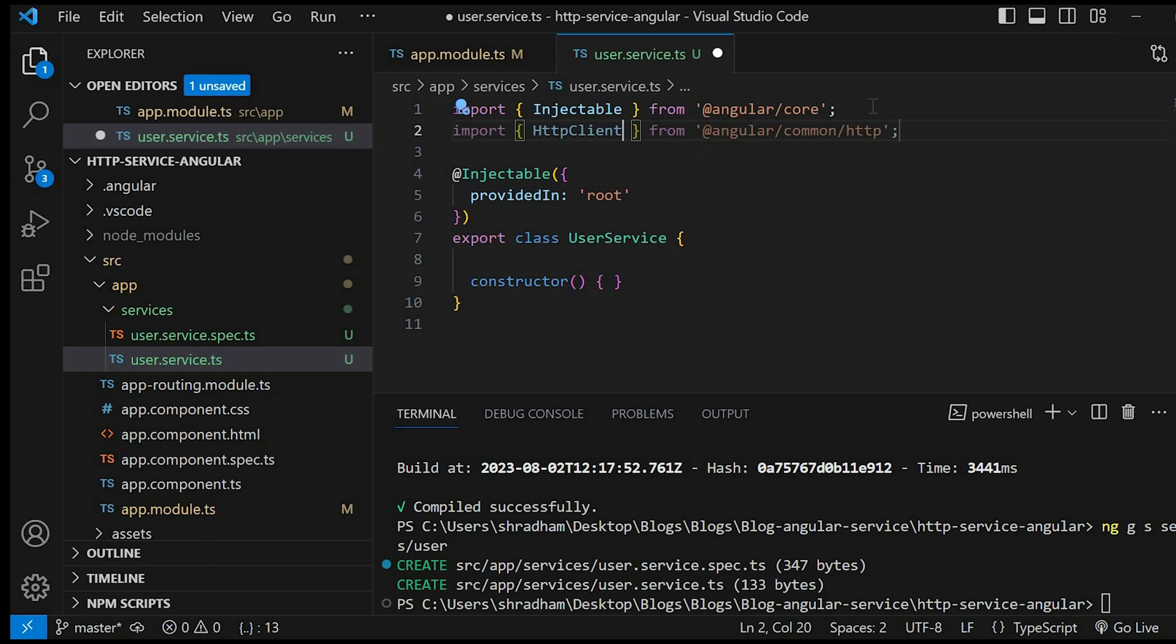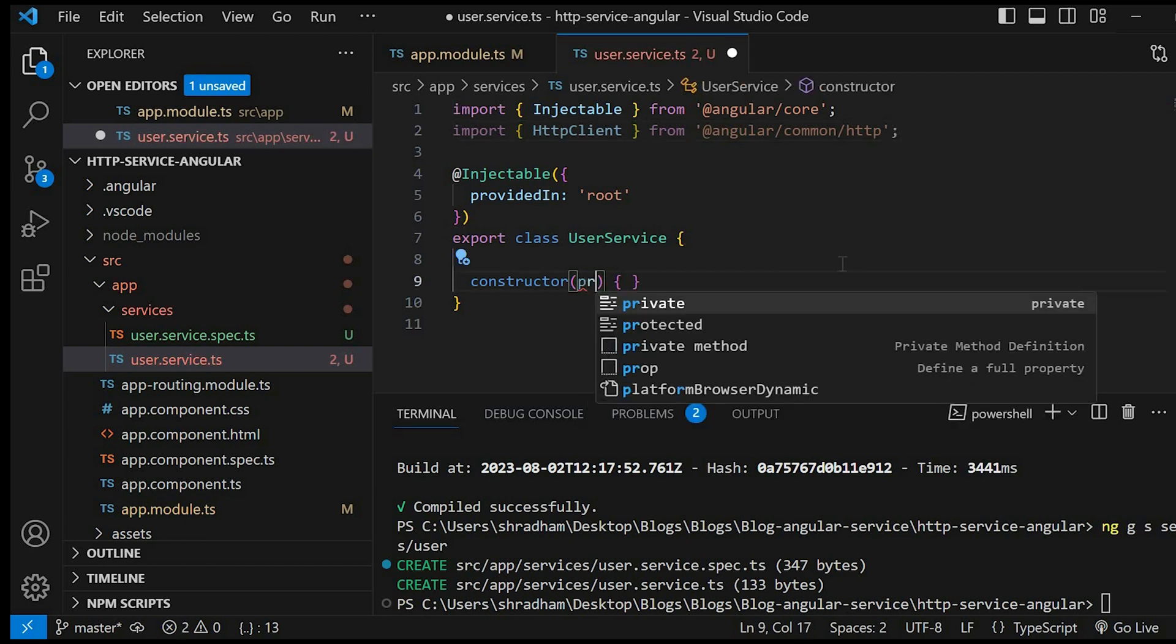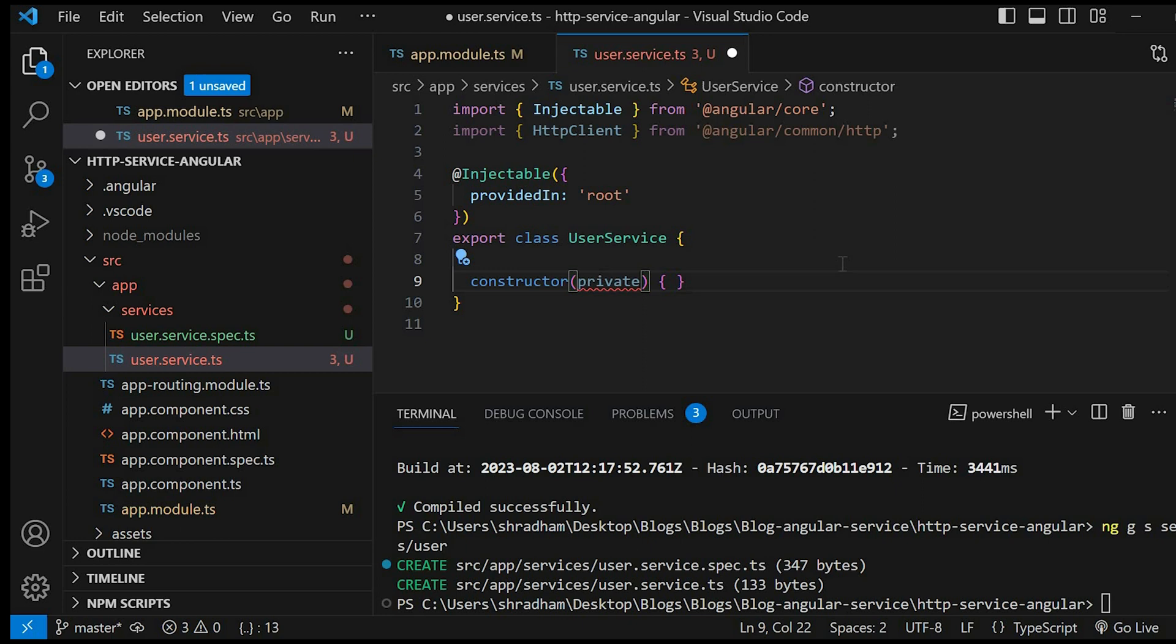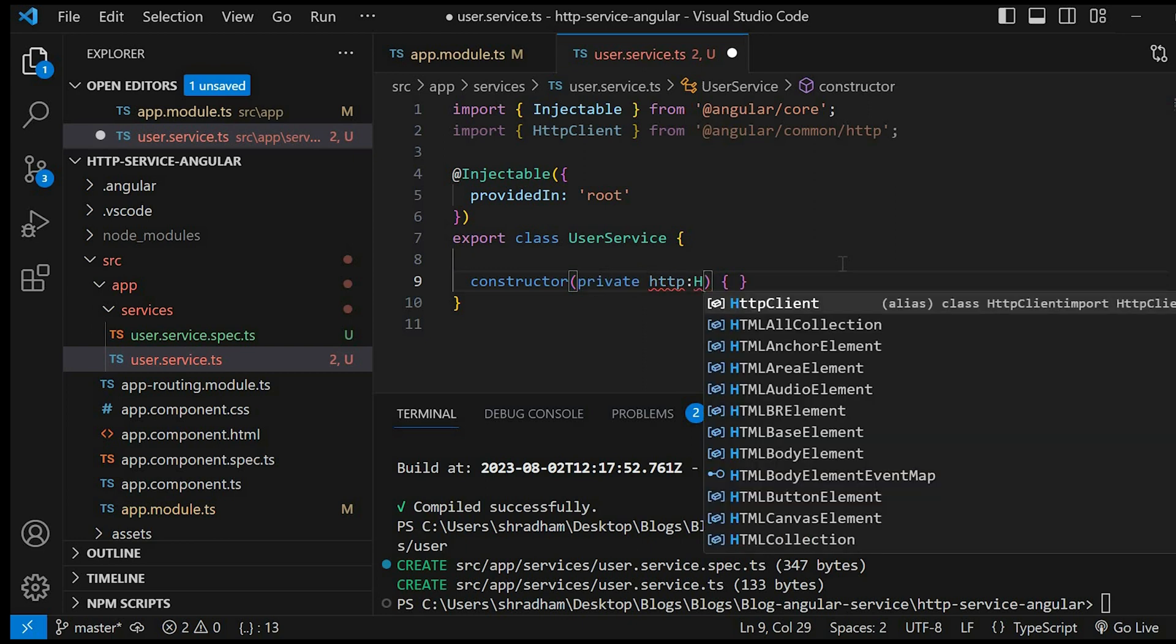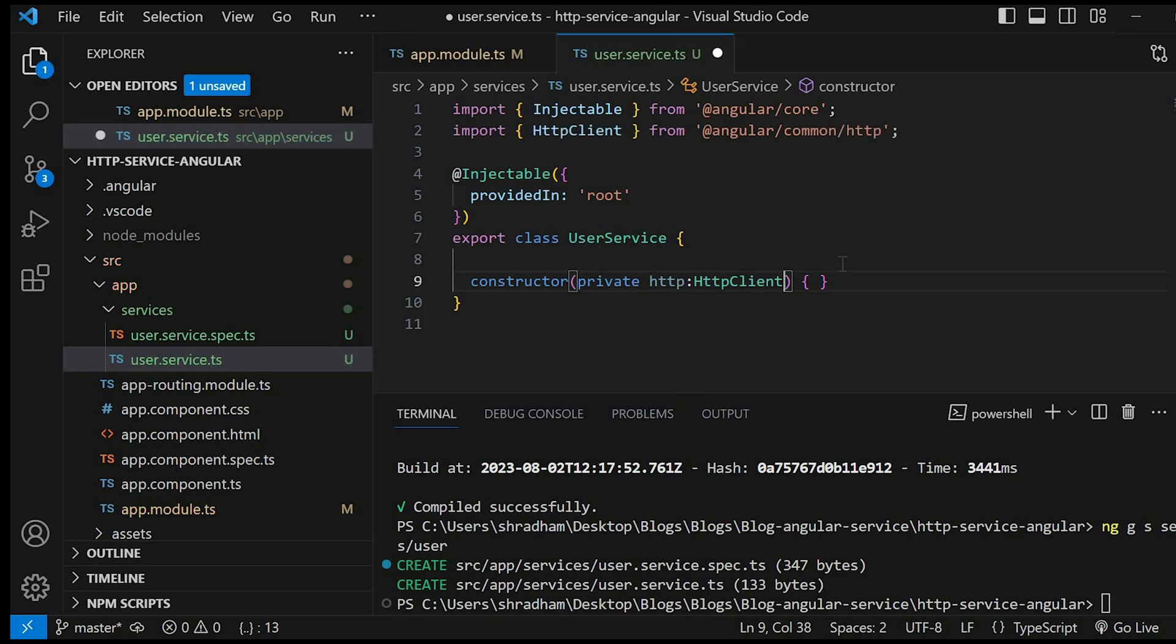Private http, then HttpClient. This http will serve as a variable.